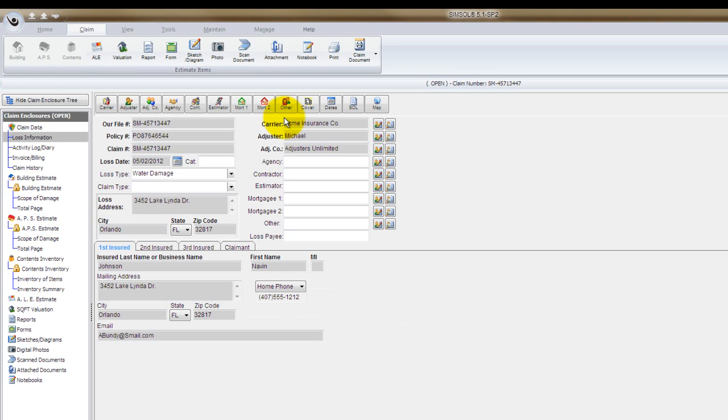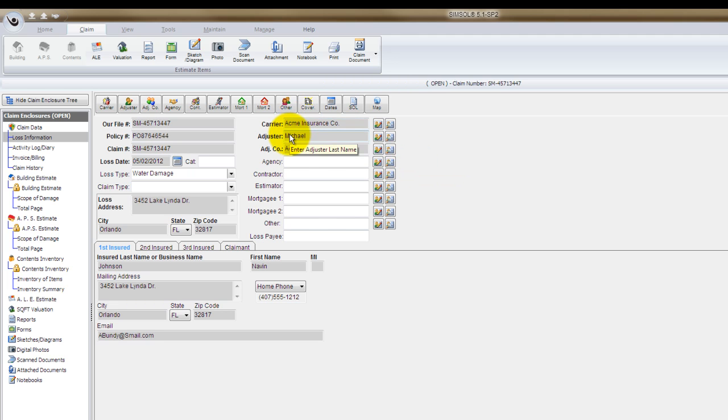As soon as I go into this file, I go to the loss information screen, and over to the right, these are the most important fields to be concerned with here: the carrier field, the adjuster, and the adjusting company.